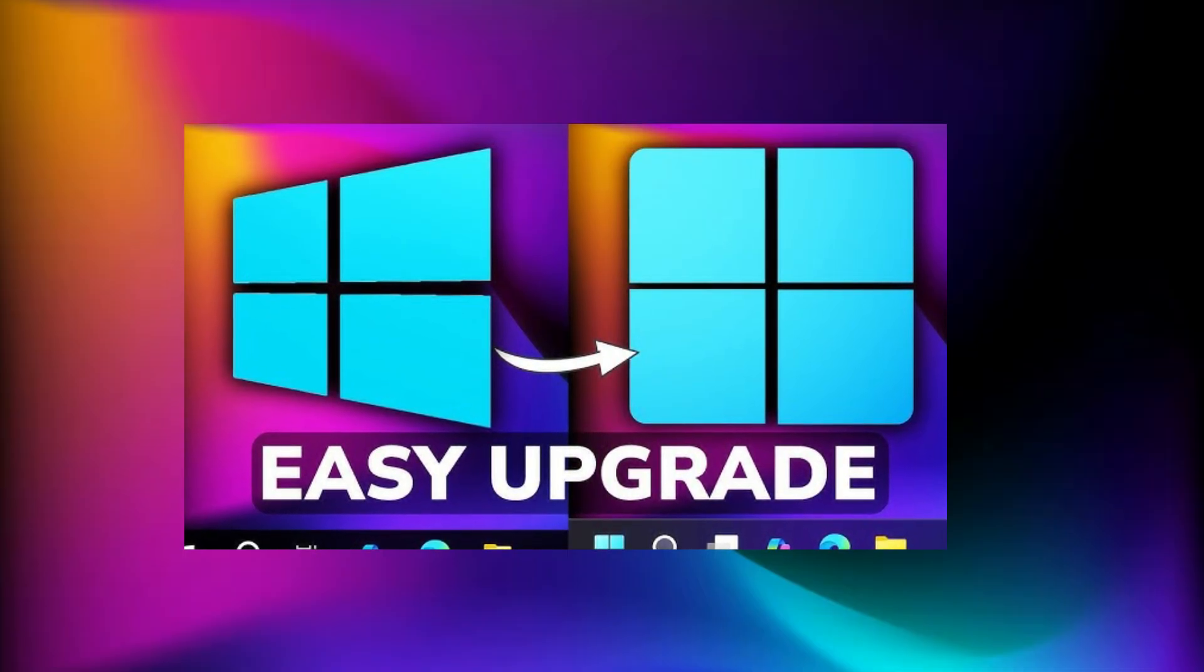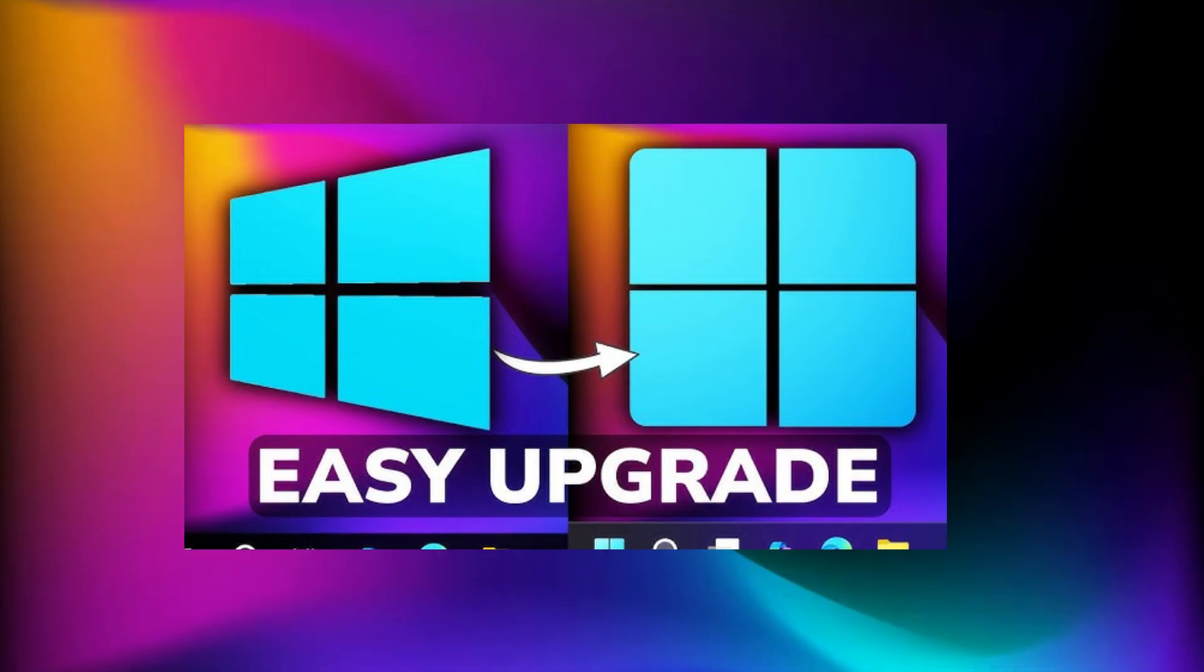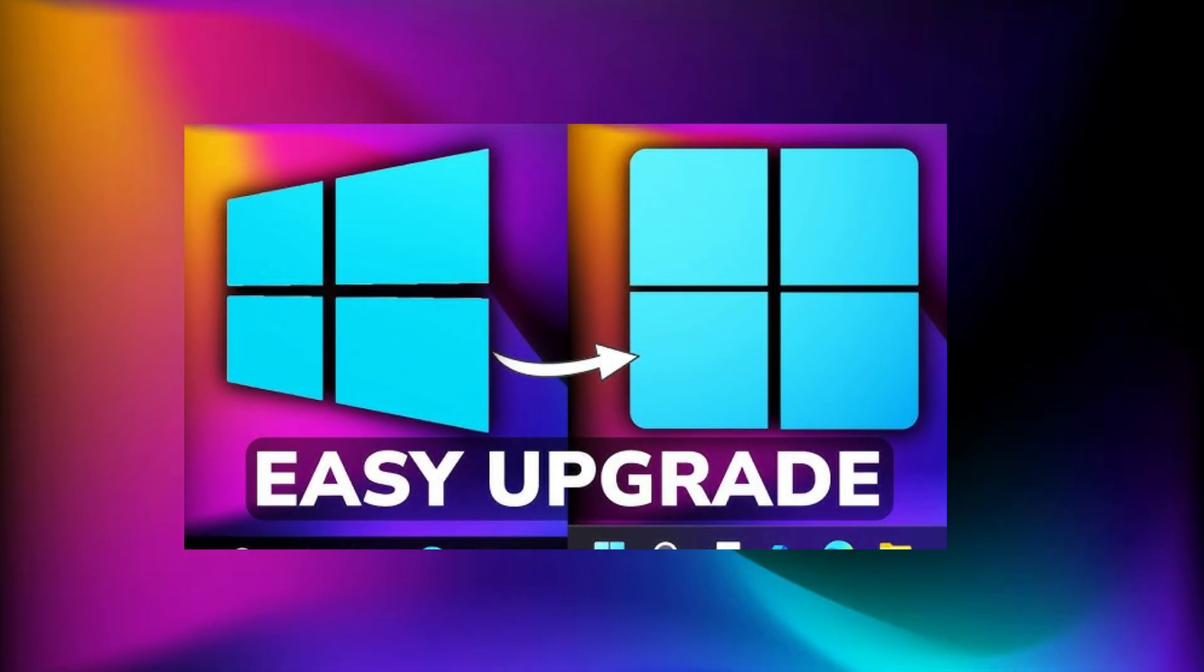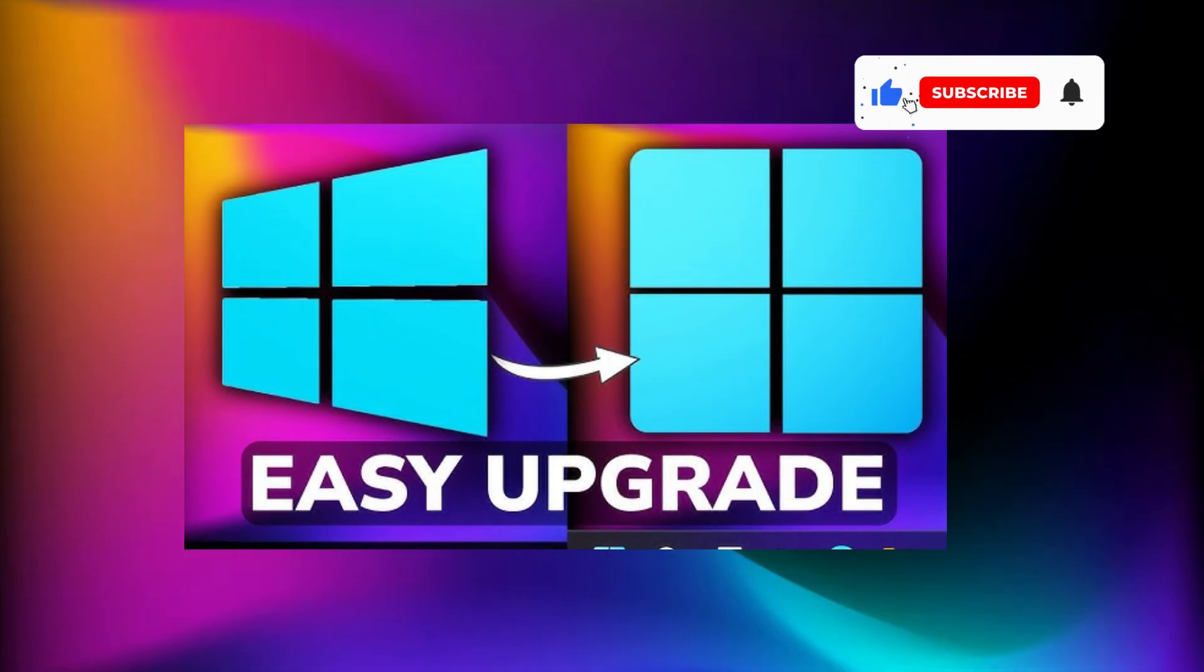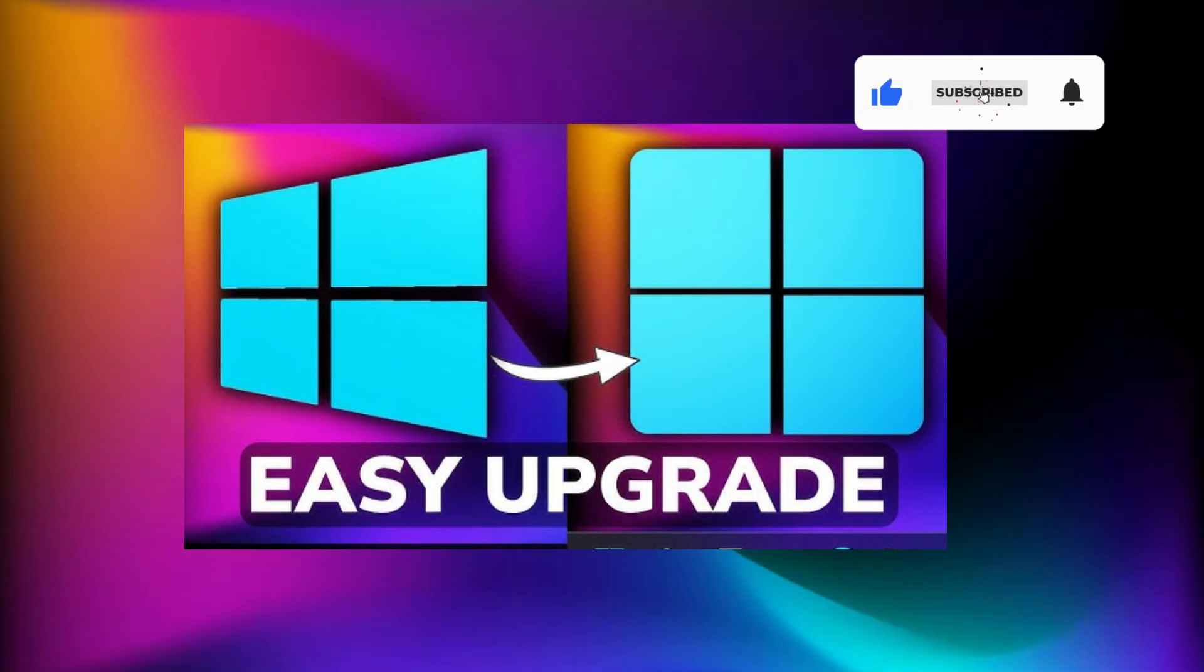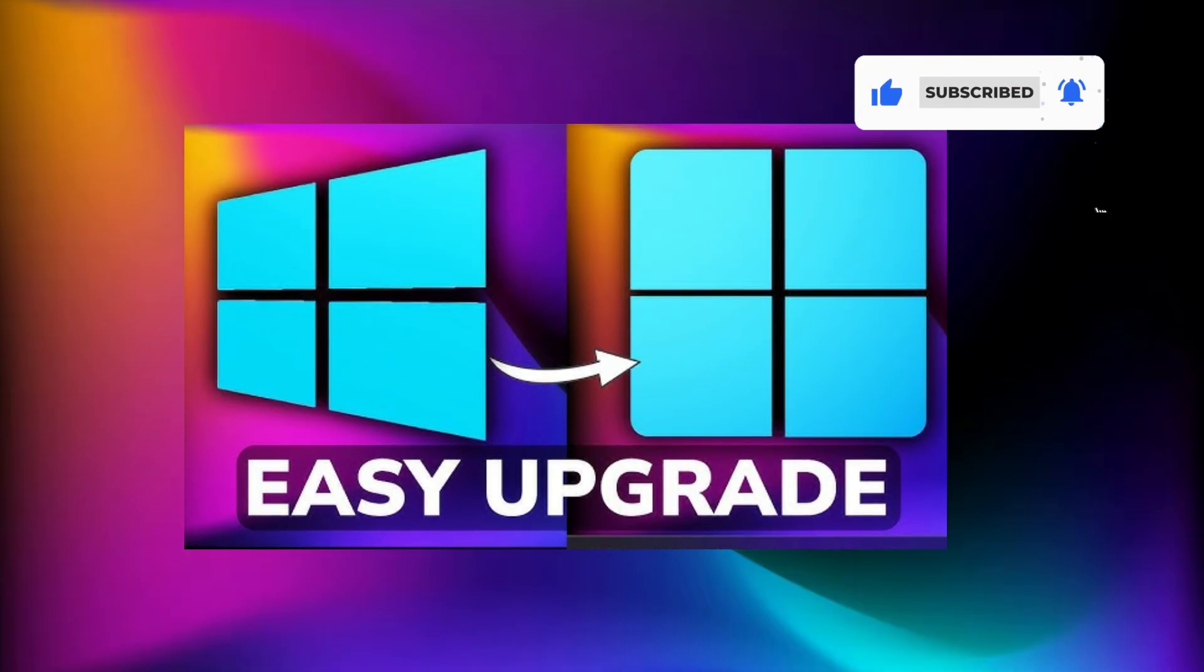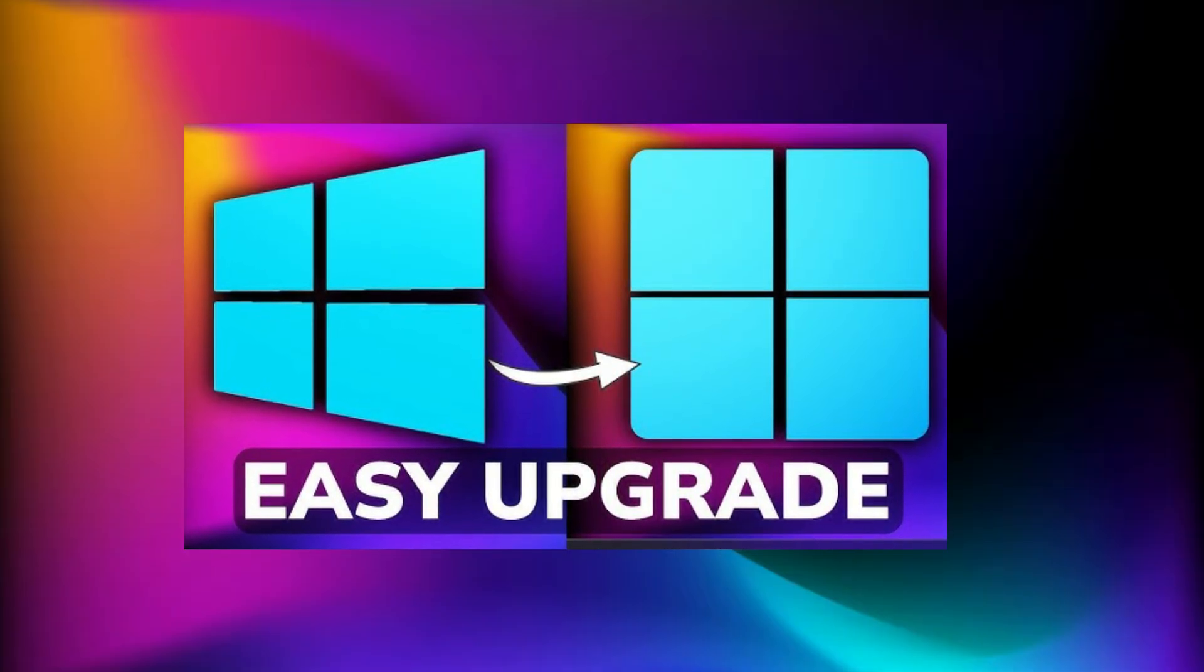If you enjoy videos like this, where we talk about Windows upgrades, fixes, and performance improvements, make sure to leave a like and subscribe with the notification bell turned on, so you don't miss future uploads.